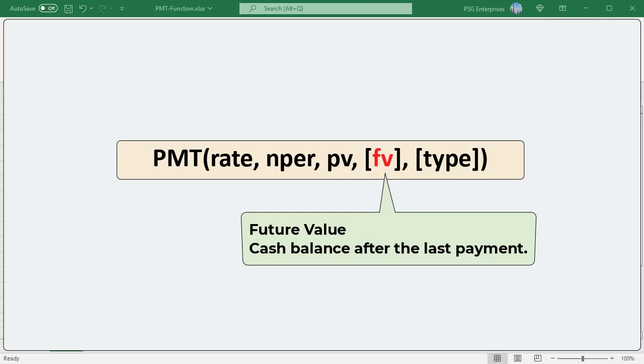FV: Optional. The future value or a cash balance after the last payment is made. If FV is omitted, it is assumed to be zero.